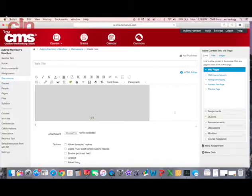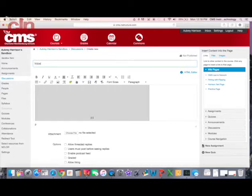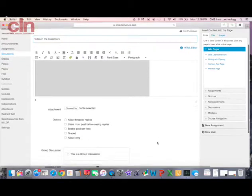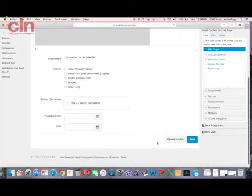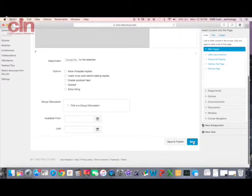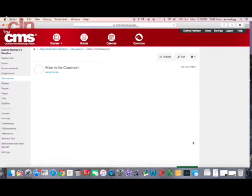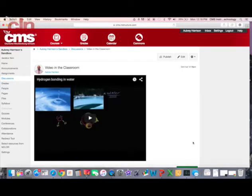Now I have this embedded to my discussion board. I'm going to give my discussion a name: videos in the classroom. Now I can enter text and whatever else I want, but just for viewing it, I'm going to hit save so you can see what it will look like. And there's my video.